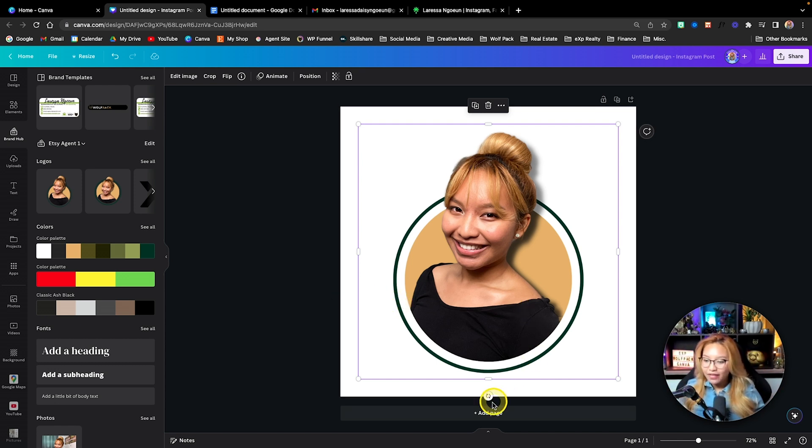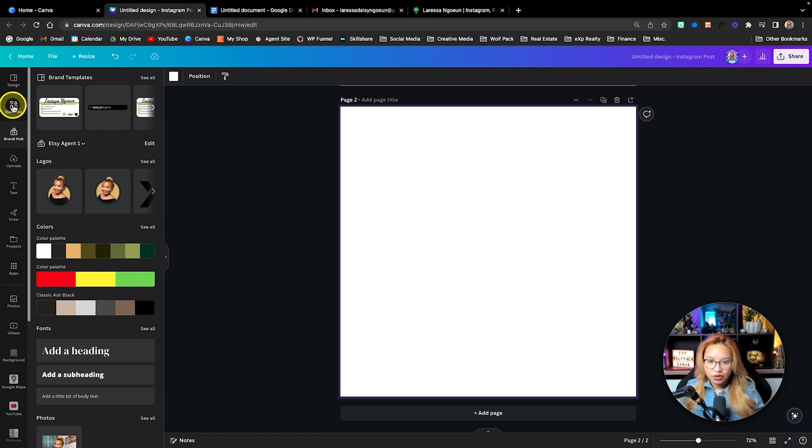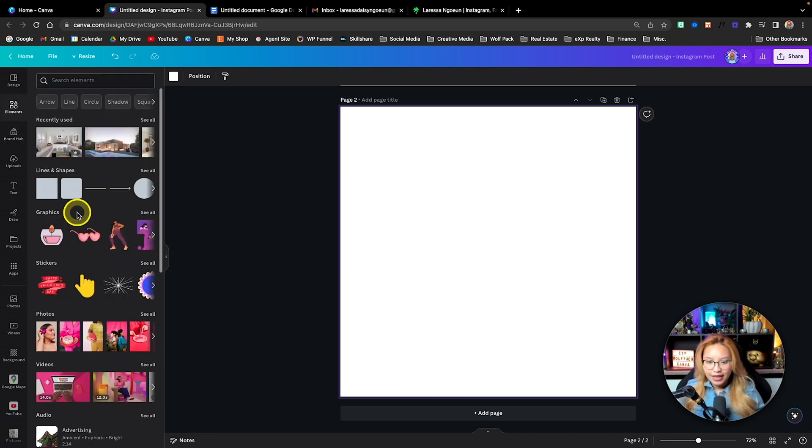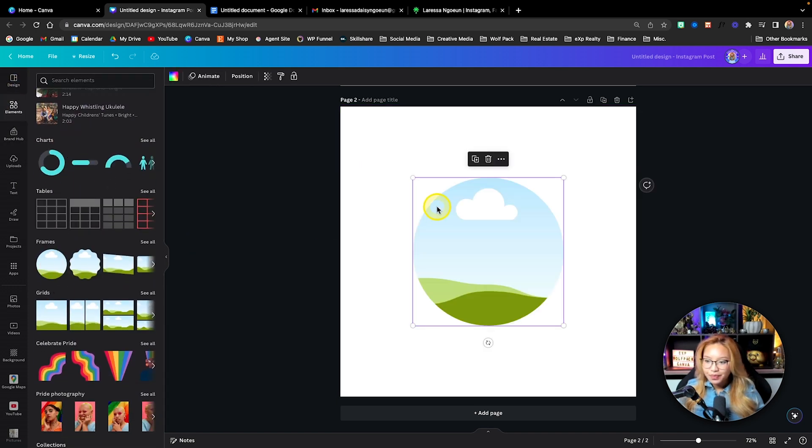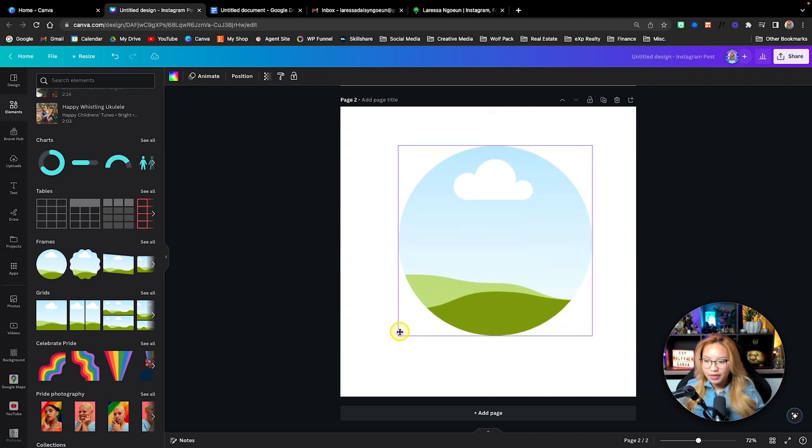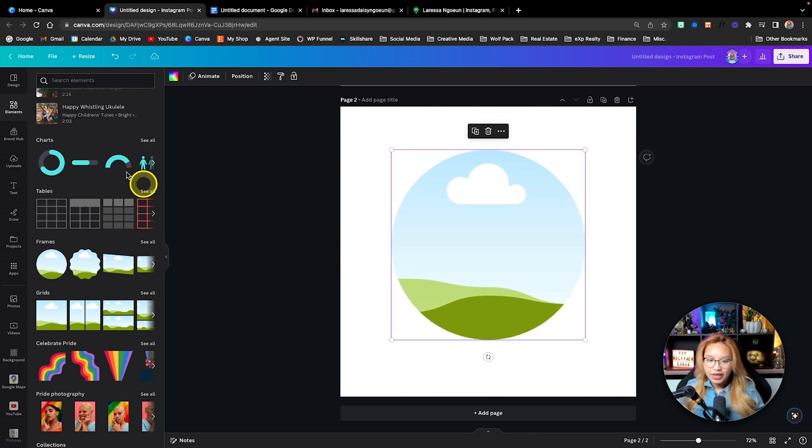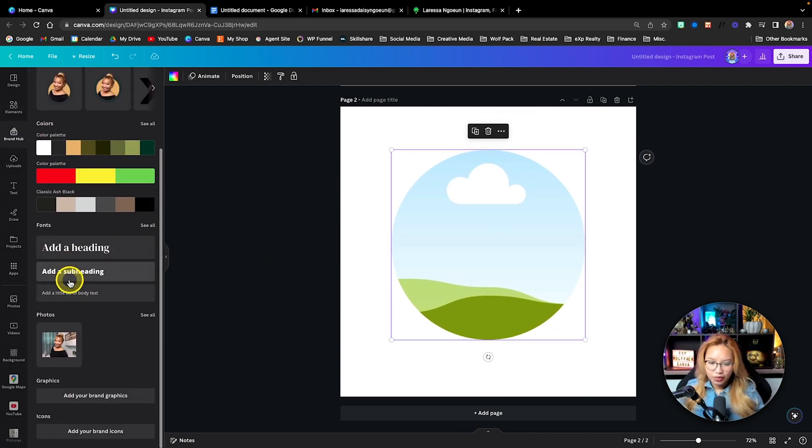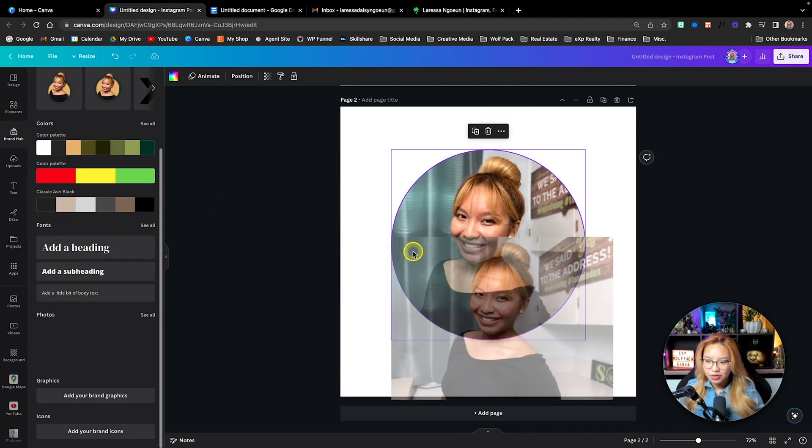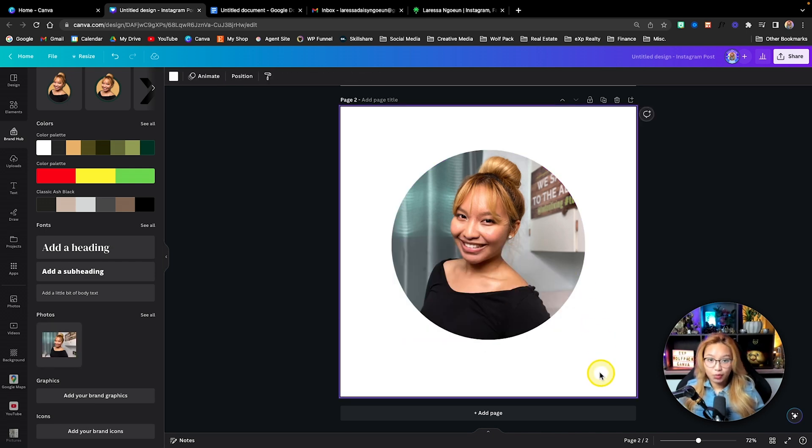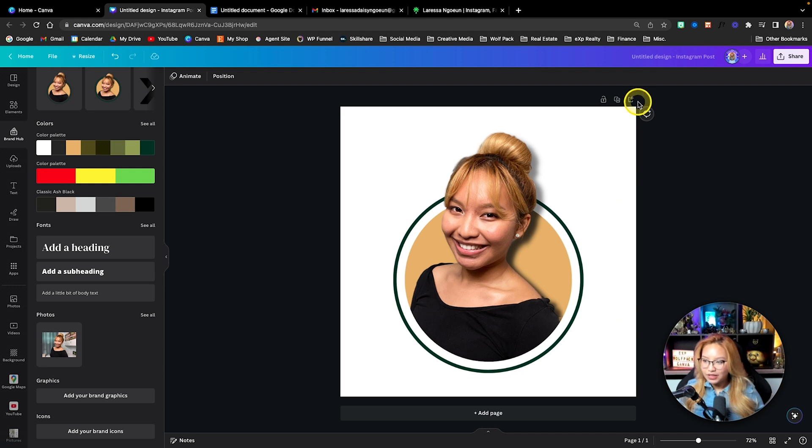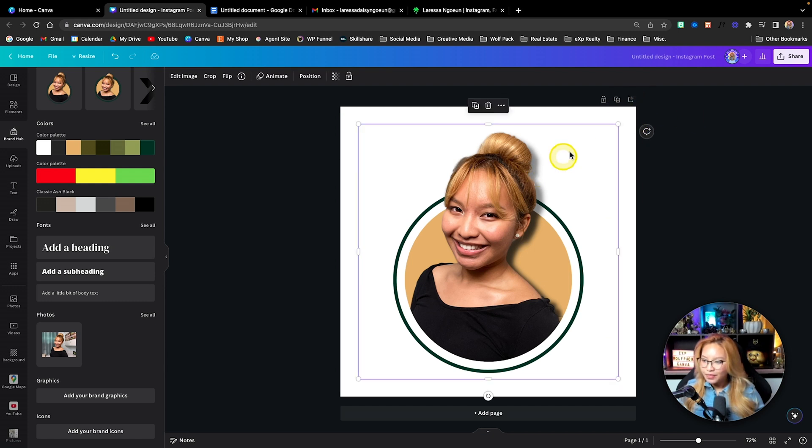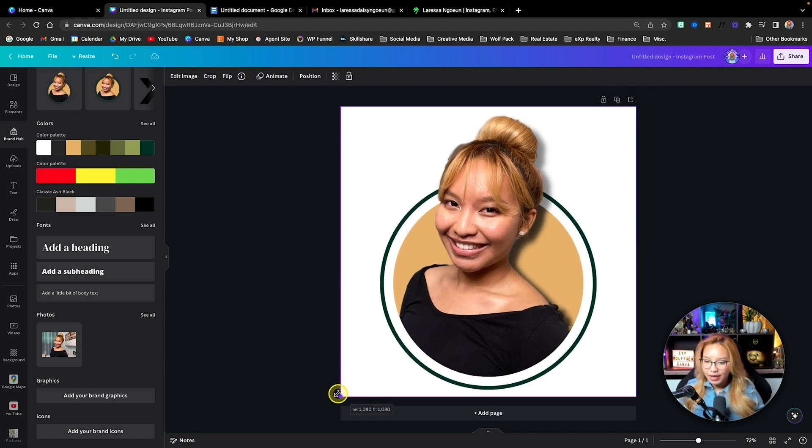So if you don't have that, typically what I would do is just go into elements and then just grab a circle. And then all you have to do is just plop a photo into here. So let me just show you what that looks like. You can just do that. And then you can use this as your profile picture if you would like. Now, in this case, I'm just going to stick with this image here.